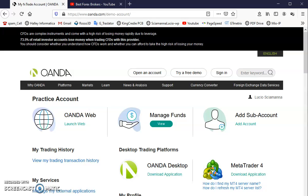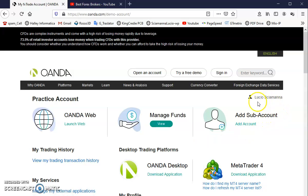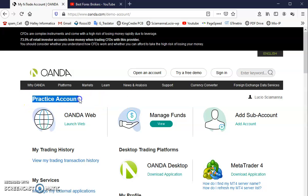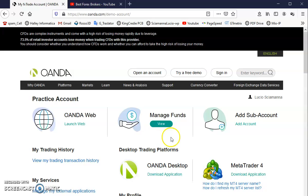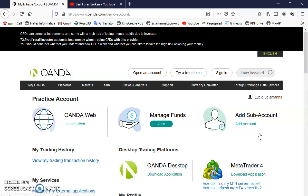Welcome to my new video where I'm going to add a sub account to my personal account. In this case, it's a practice account and I'm going to add a new account to use for Meta Trader 4 or for the web-based trading platform.